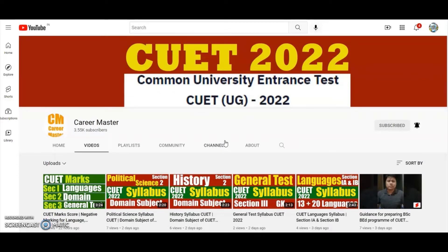In this exclusive video, I am going to share the domain subject syllabus of a particular subject of CUI 2022 UG courses. I will share all the details, but before proceeding ahead, I am requesting you to watch this video till the end, like this video, subscribe to this channel, and hit the bell icon for getting the latest notifications.